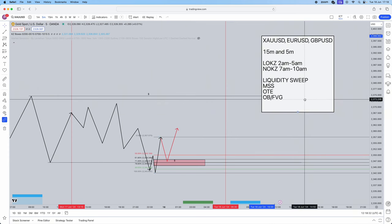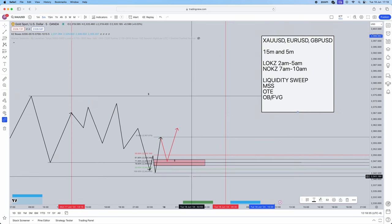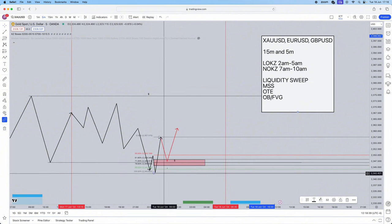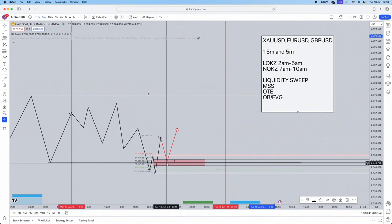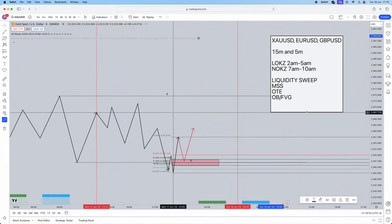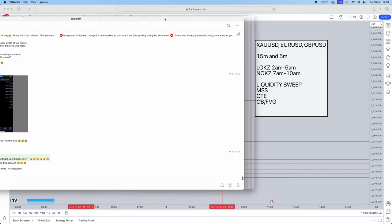Back test it, forward test it, and I can guarantee not only does this give you a very precise entry because of the OTE levels, but the risk-to-reward on this is absolutely amazing. If you apply this to your funded challenge, where you'd normally go two to three months trying to pass, this will reduce it to literally two to three weeks.